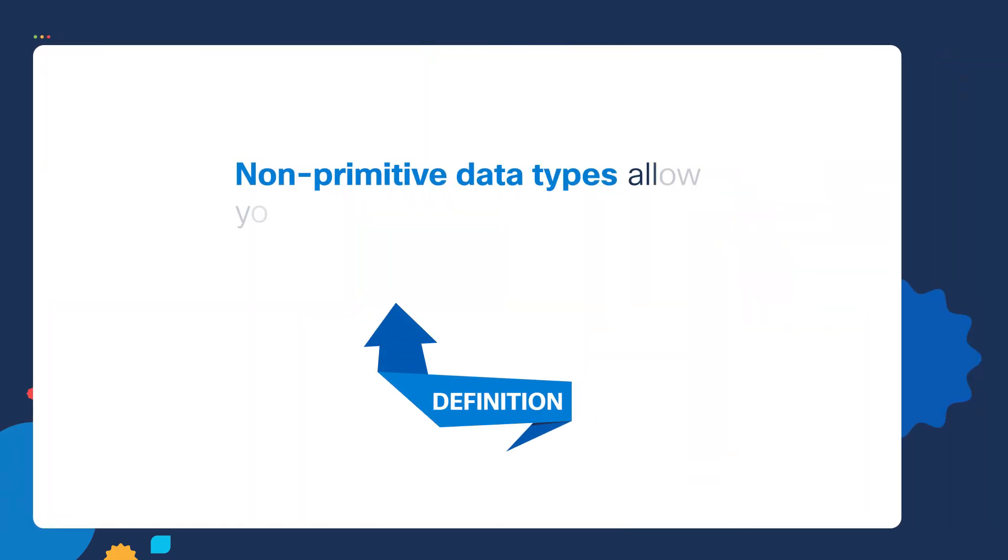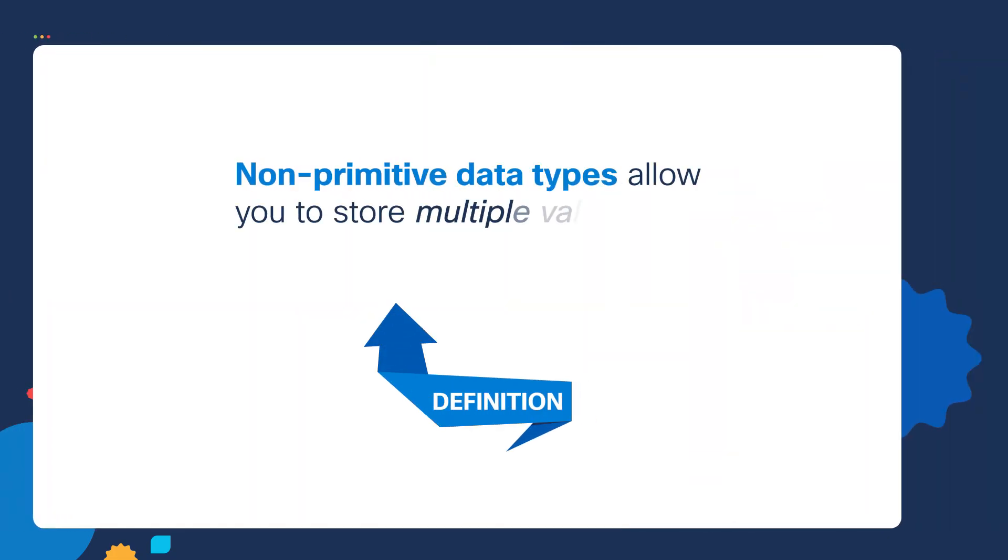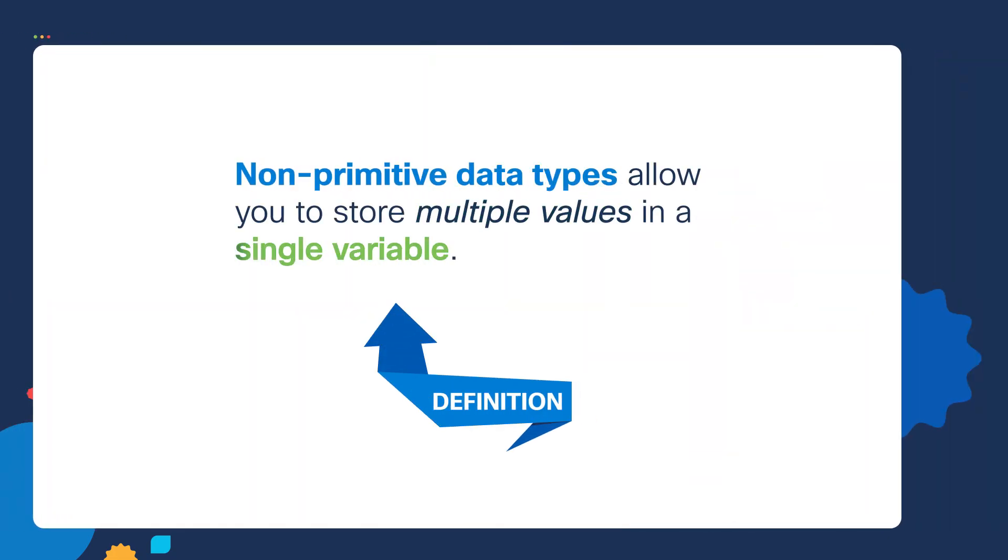So in the last video, we talked about primitive data types, and primitive data types allow you to assign a variable to just a single value. But in this lecture, we're going to talk about non-primitive data types. Non-primitive data types allow you to store multiple values in a single variable.